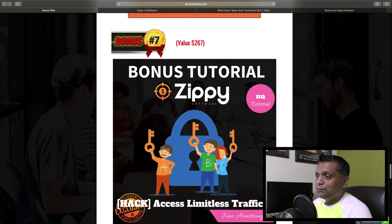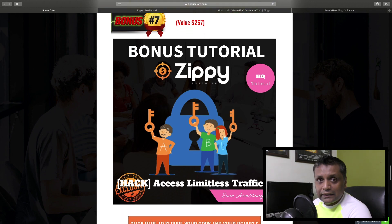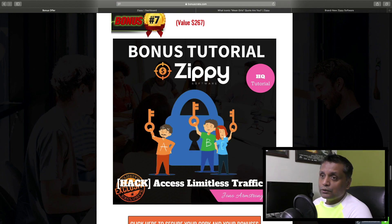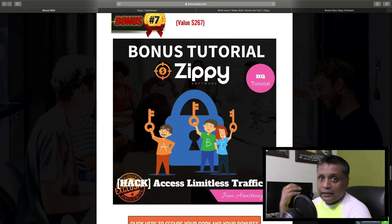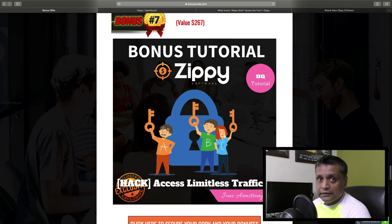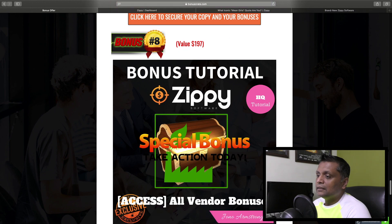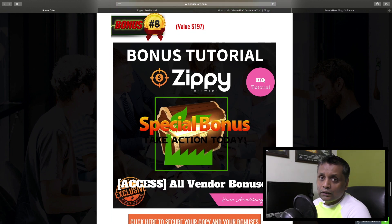Bonus number 7 is access to Limitless Traffic - that's a complete traffic course. With this you can get traffic to your different social media accounts by implementing the strategies taught in the course.